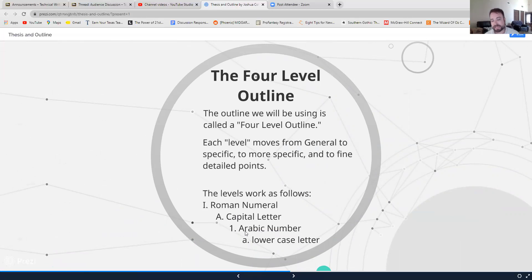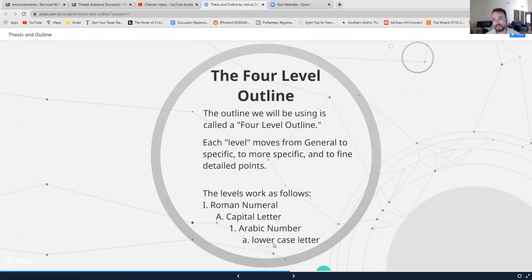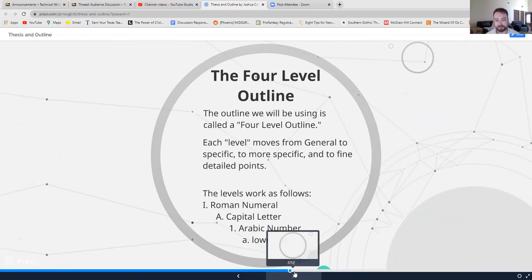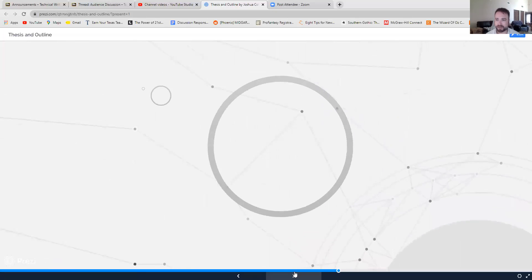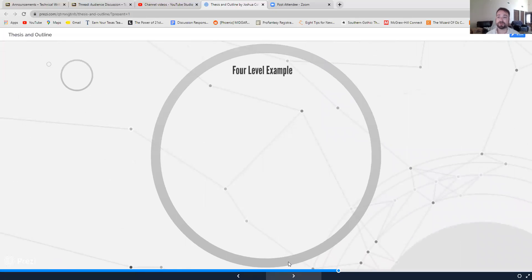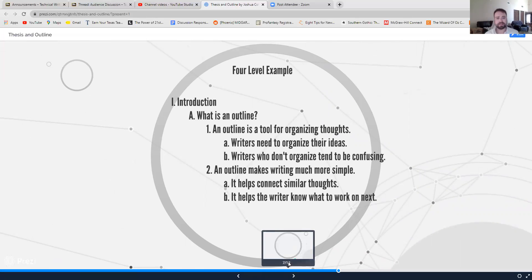It then moves down to Arabic numbers one, two, three, four sub points for that section, and then those sub points get lowercase letter sub points as well. If that sounds confusing, I totally get it, but once you visualize it like this, I think it makes more sense.